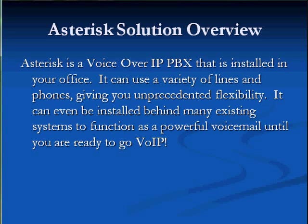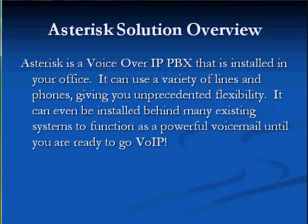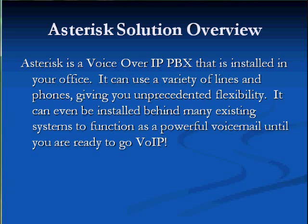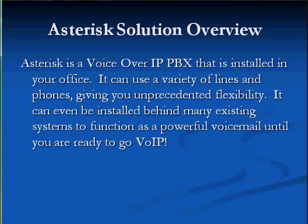The Asterisk solution is an IP PBX that gets installed in your office and uses a variety of different phone lines. It could use a traditional circuit such as a PRI or analog lines, but it could also use newer voice over IP circuits if you're ready for that too.